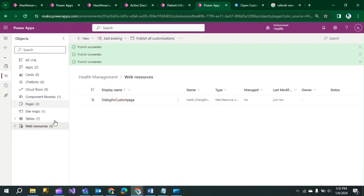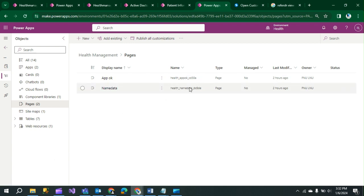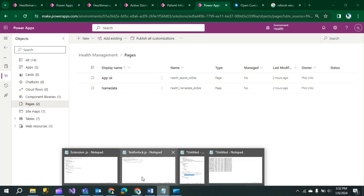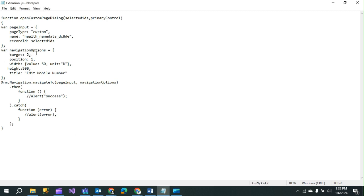Go to Pages and check the logical name of your custom page. Take the logical name of the custom page and add it into your JavaScript code. Then declare a 'navigationOption' variable, set a title such as 'Edit Mobile Number', and set the navigation type to show as a pop-up box when the button is clicked. Write this code and save the file with a .js extension.